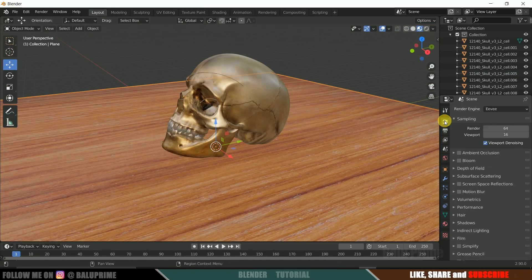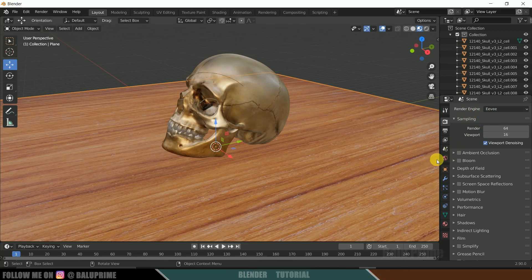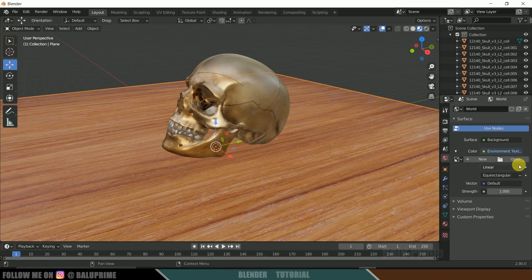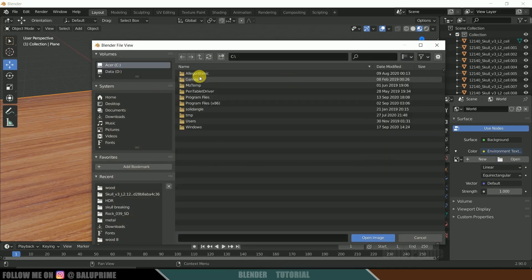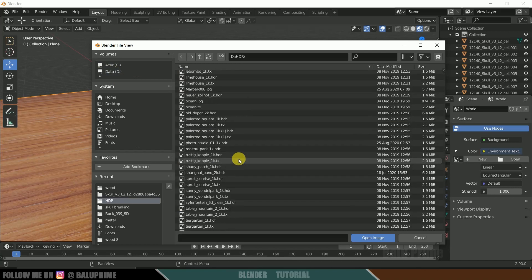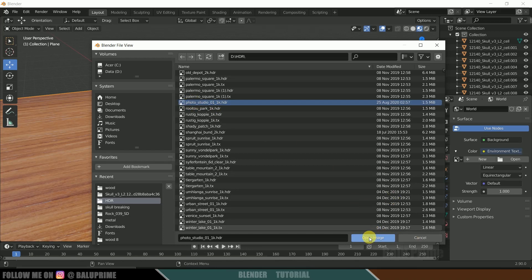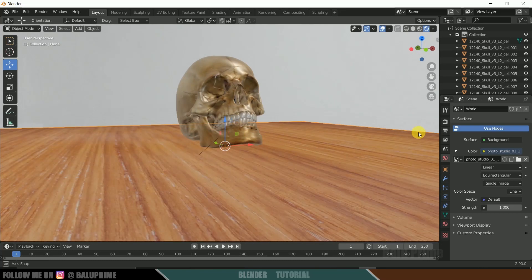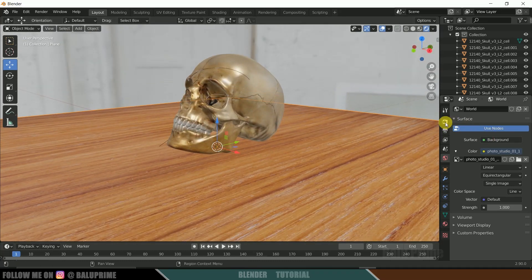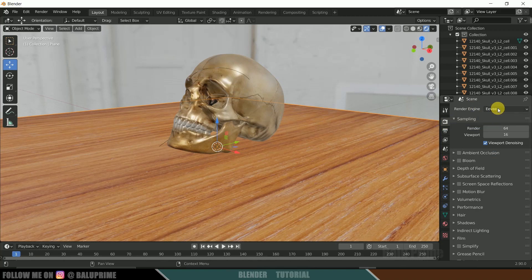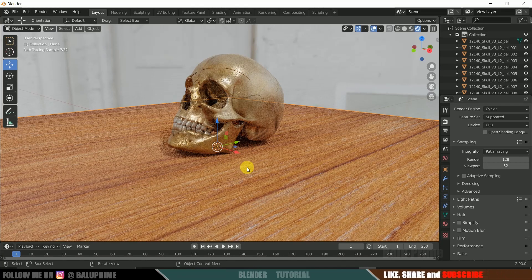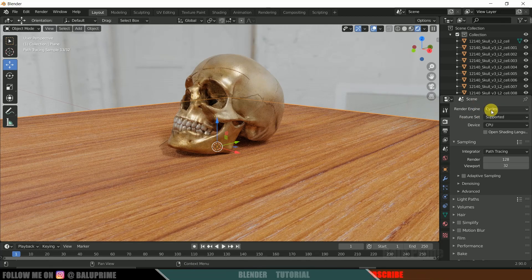Switch back to the Layout workspace. In Render Properties, I'll be using the EEVEE engine, though you can use Cycles for better quality at the cost of longer render times. Go to World Properties, click the Color icon, add an Environment Texture, click Open, and select an HDRI image. I'm using a photo studio HDRI downloaded from HDRI Haven. In the Rendered viewport you can now see the studio lighting applied.